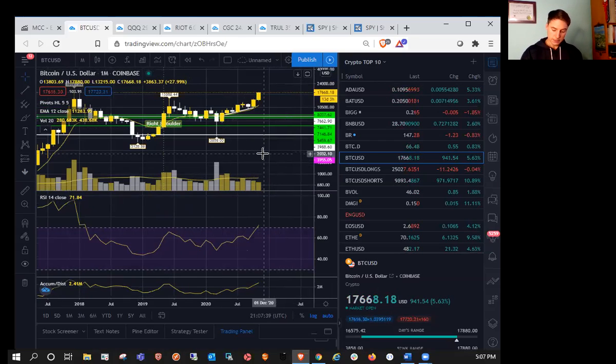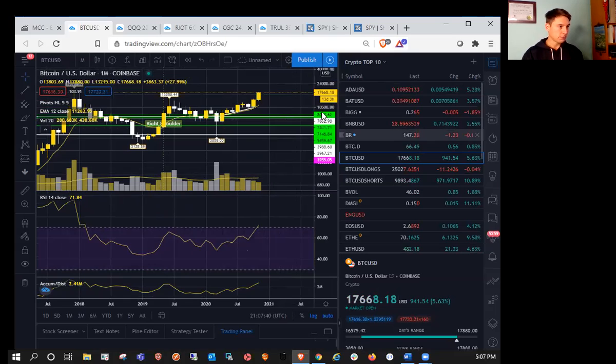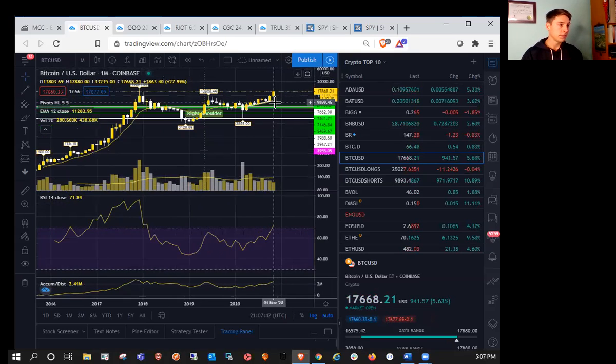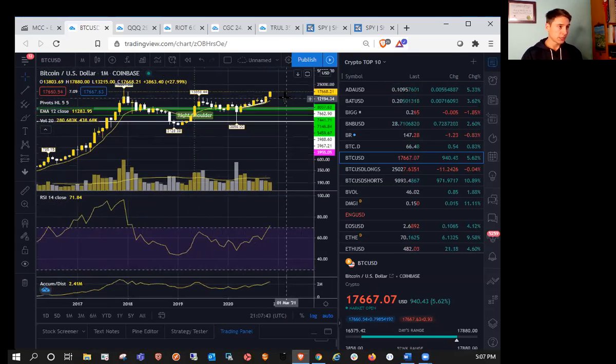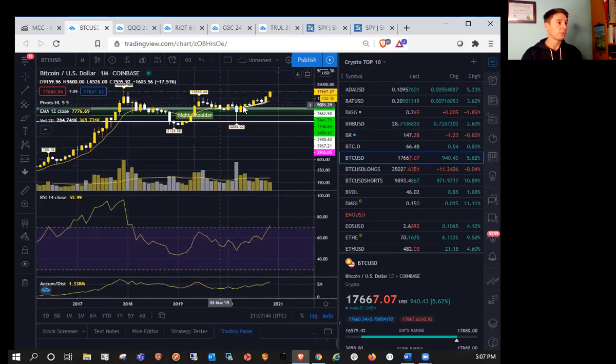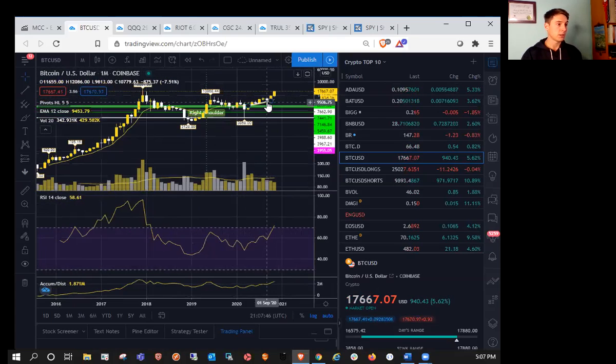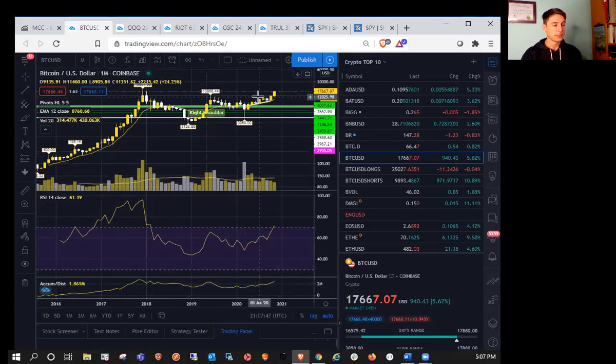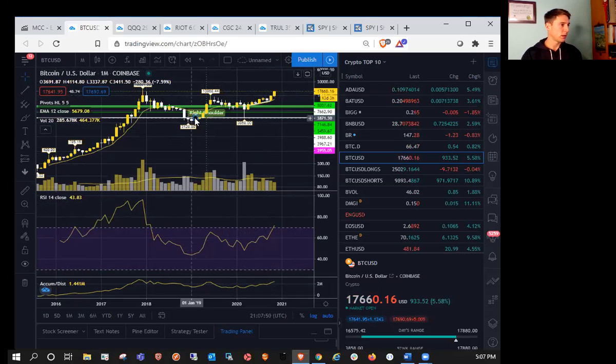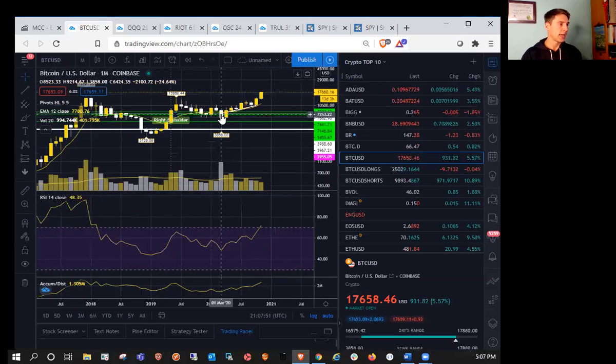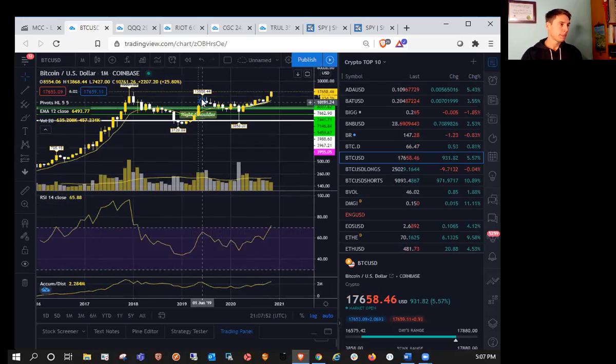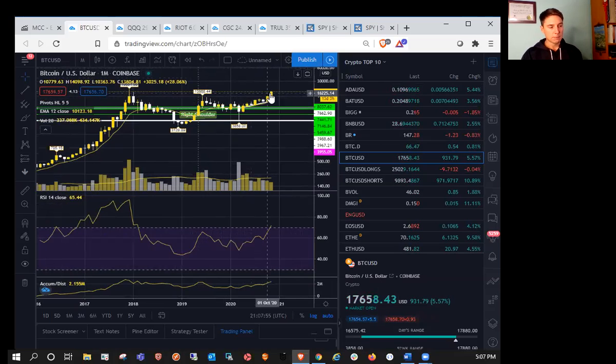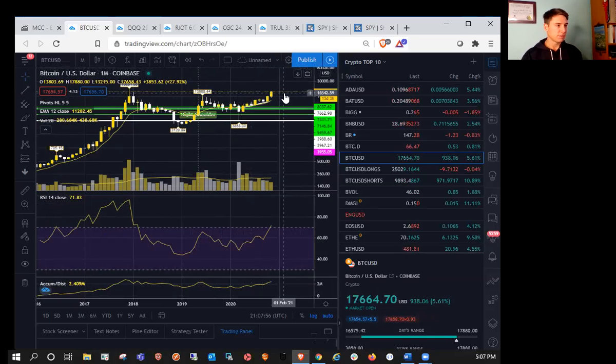So I would highly recommend that you wait on any bullish entries at this point. If you're looking to invest in BTC for the long term, well, obviously FOMO is at an all-time high right now as well. And we're eyeing all-time highs.